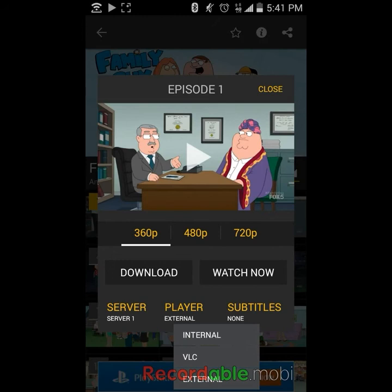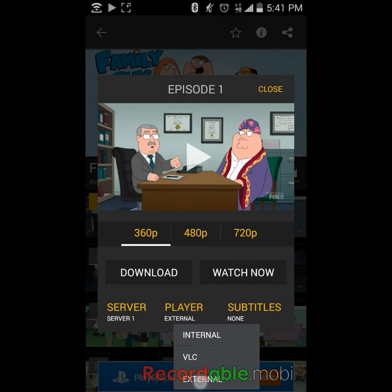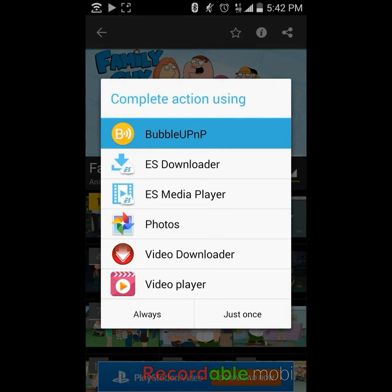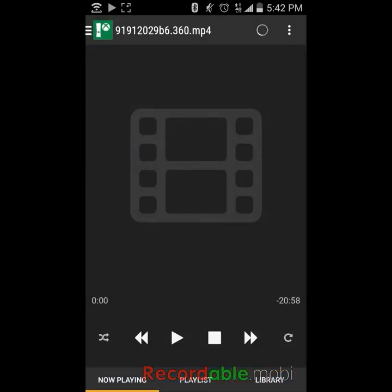Go ahead and click 'Other Players' if that's the option, then tap 'Watch Now.' It'll ask to complete the action using BubbleUPnP, so go ahead and open that.